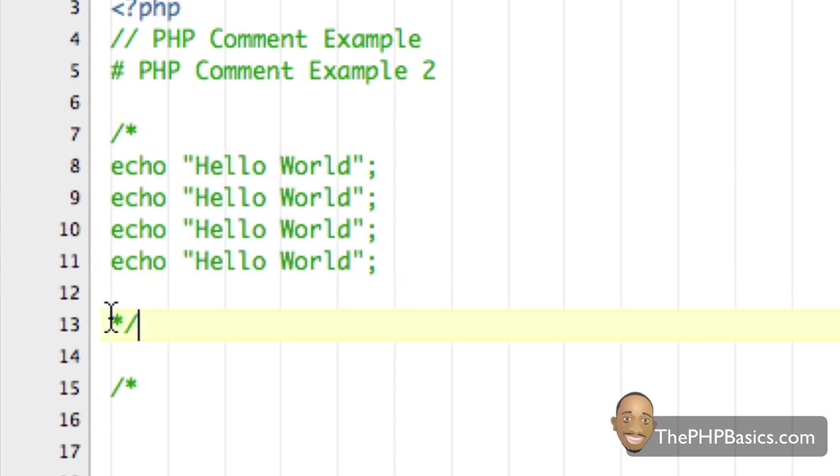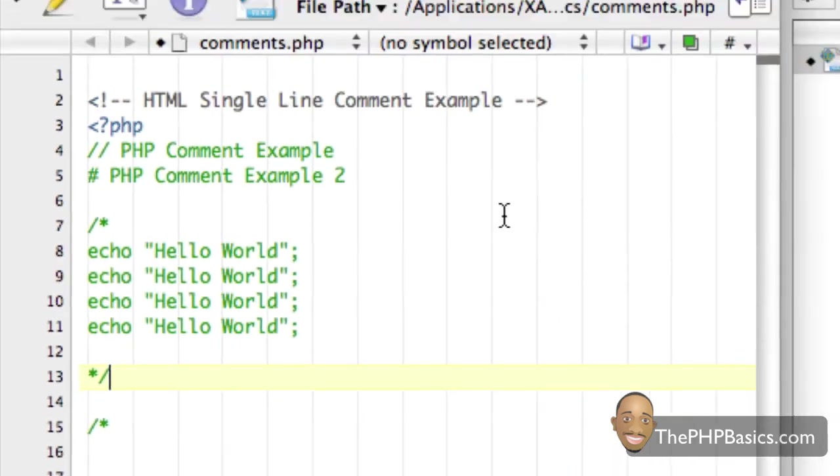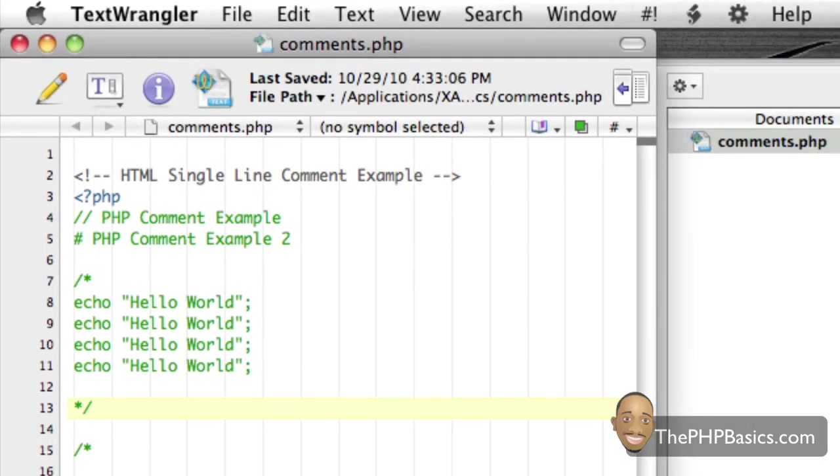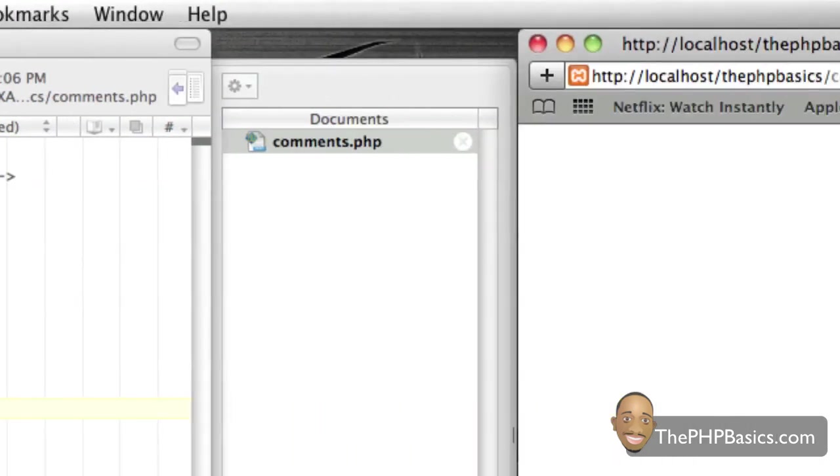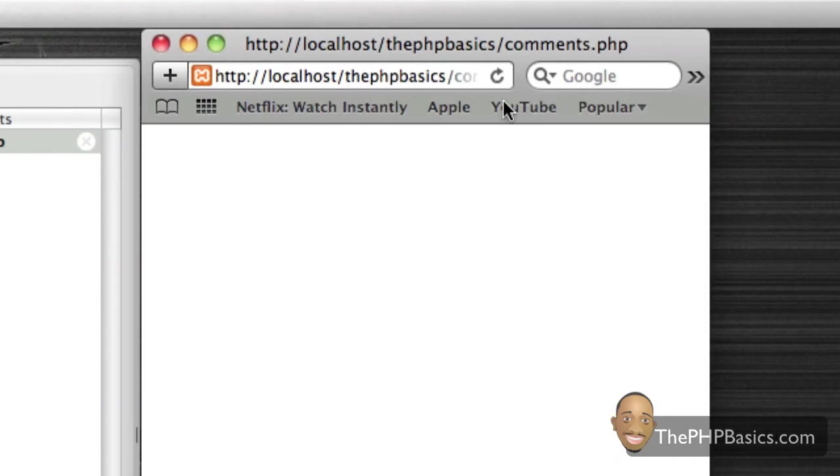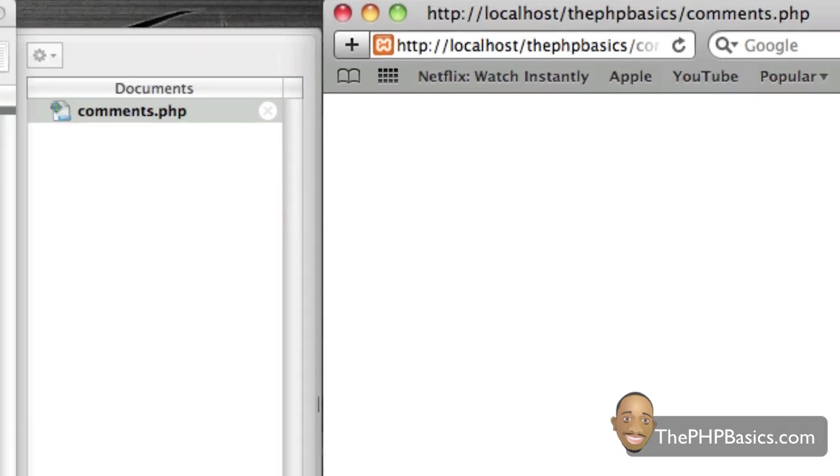As you can see now these four instructions are ignored. If I save that, refresh my browser, nothing is displayed here.